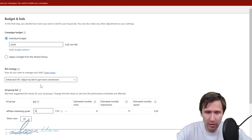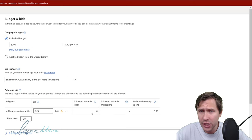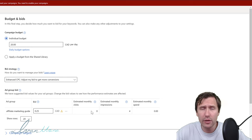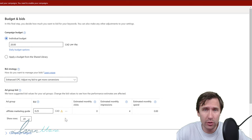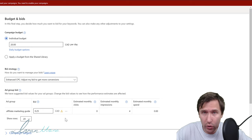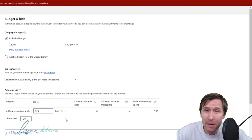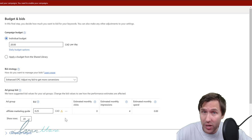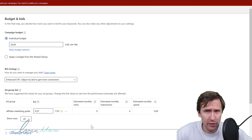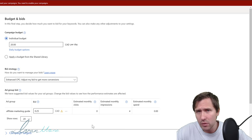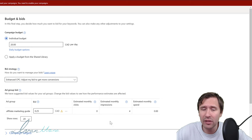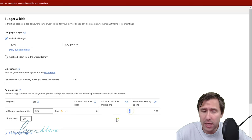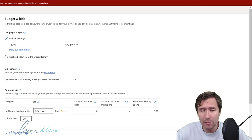I would start with maybe 25 cents, though it does depend on your niche. If you're in law and targeting law keywords, 25 cents is way too low — some keywords go for $100 or more. For competitive niches, you might start at $25 or $50. To gauge how much clicks cost in your niche, use the estimated monthly impressions tool. If you enter 25 cents and still get zero, you need to increase your bid.